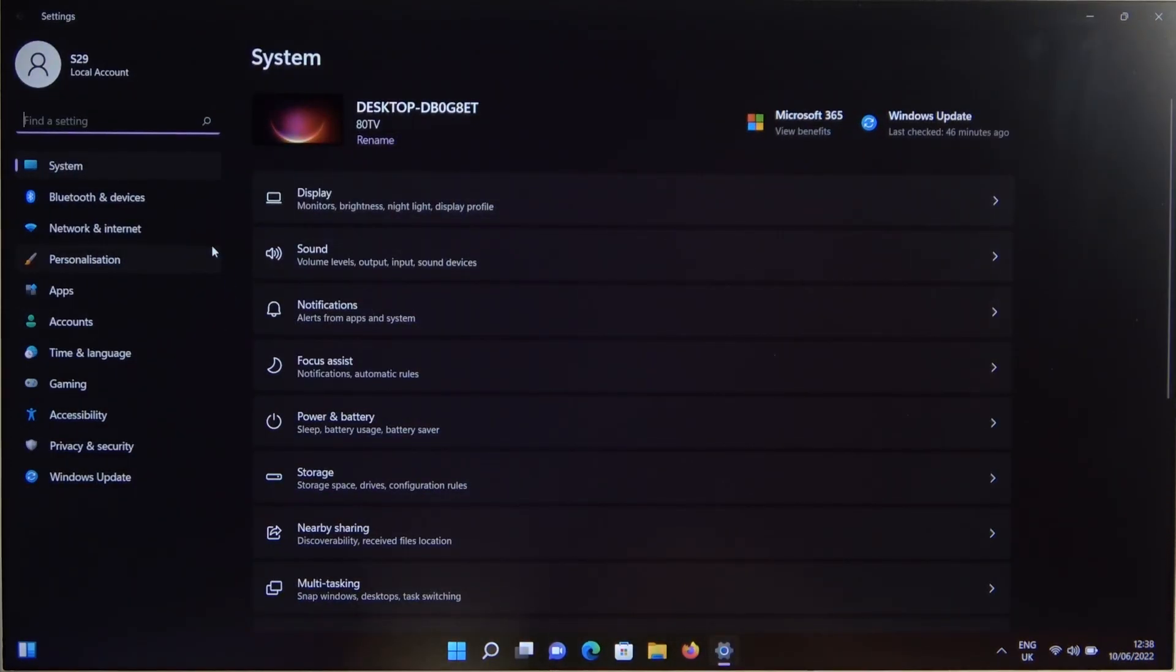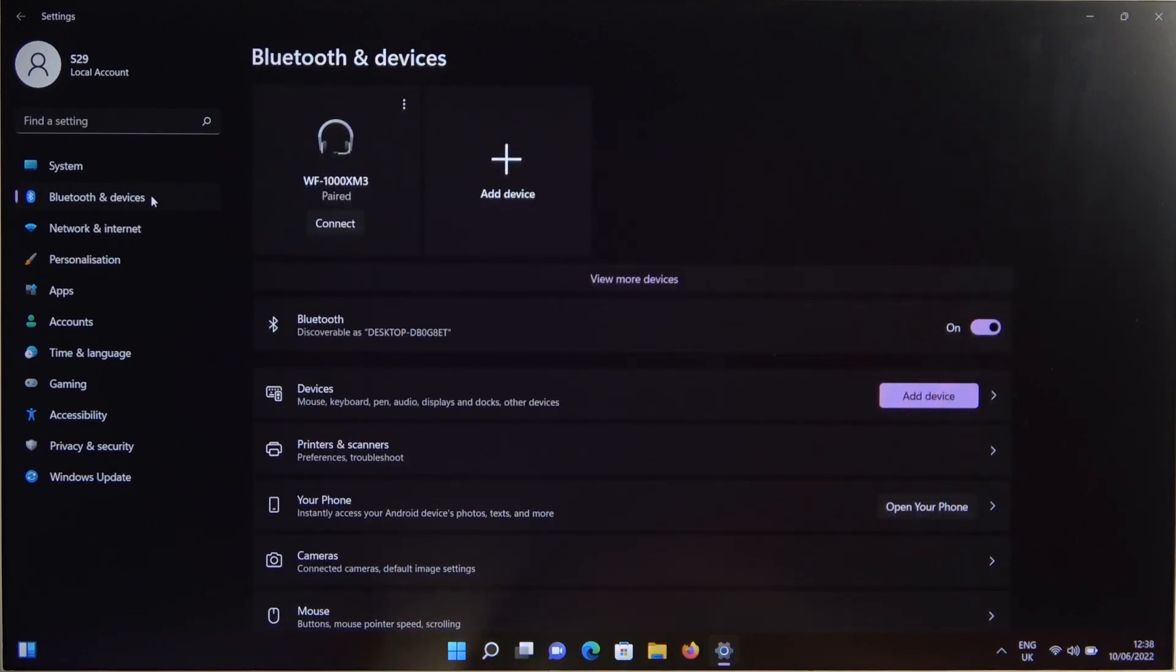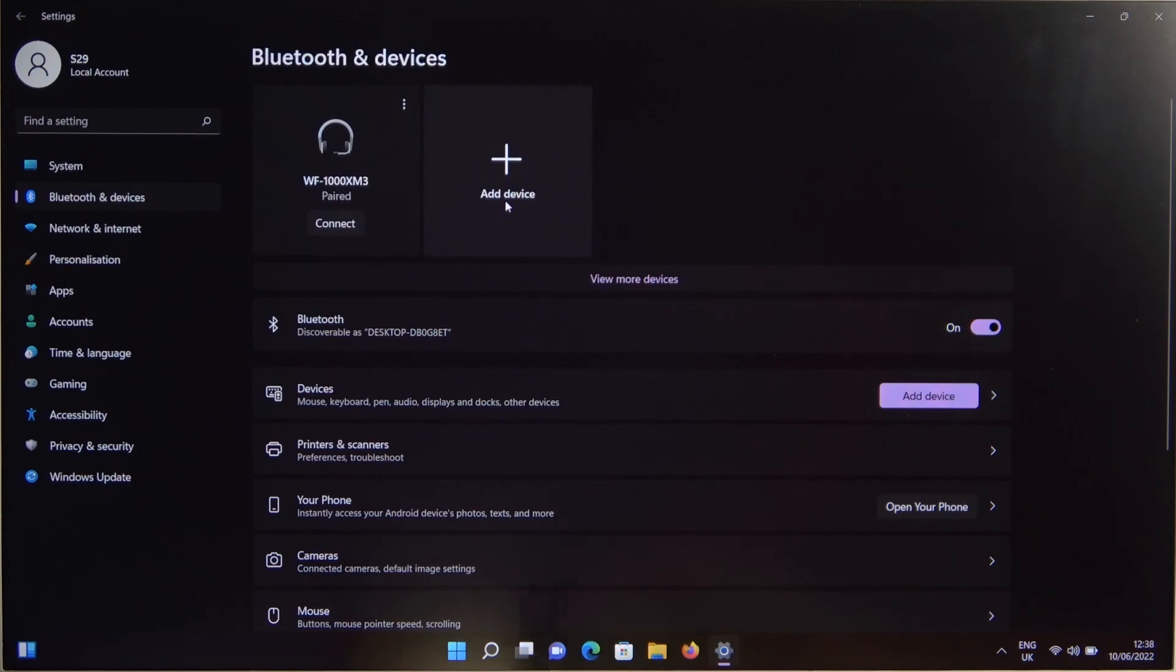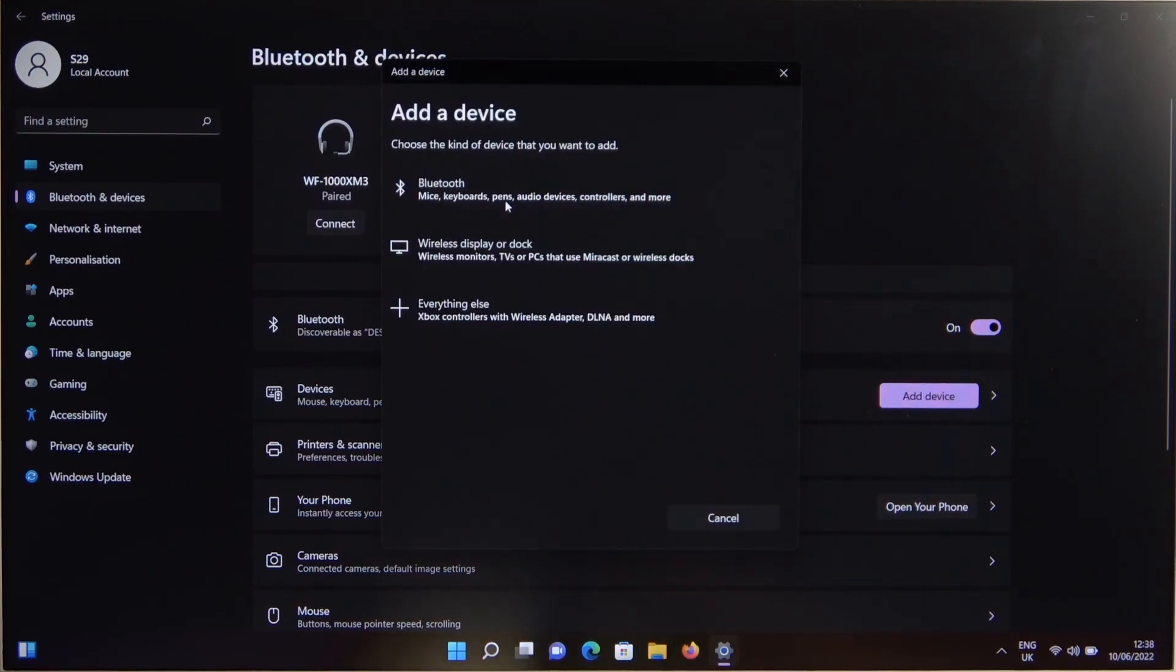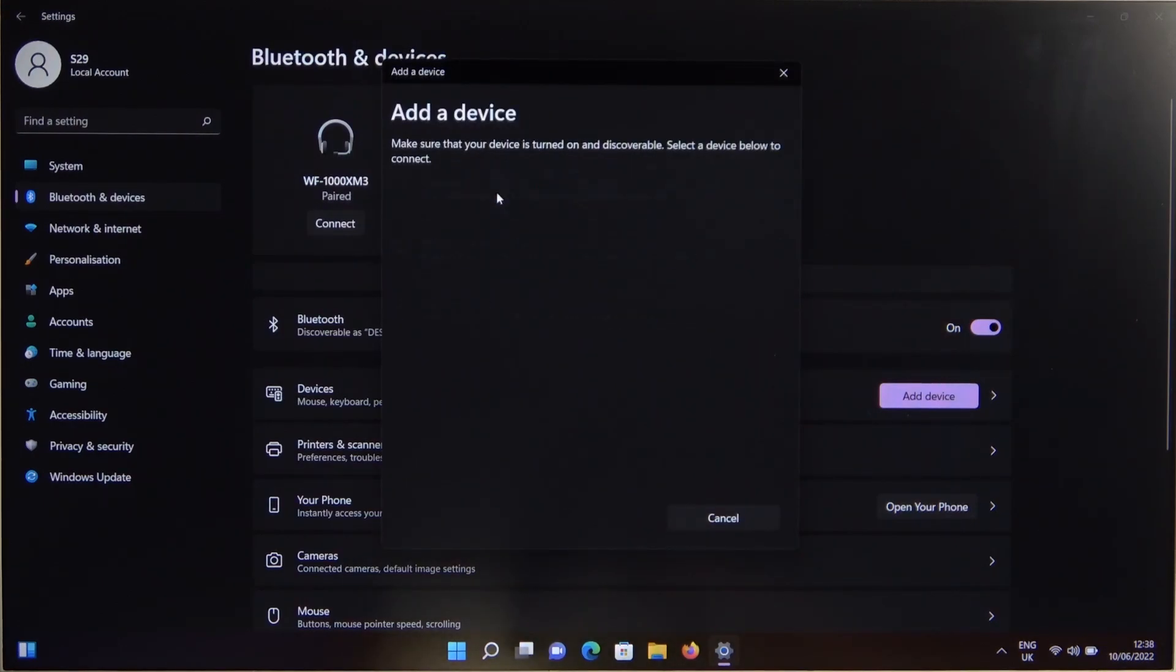Next you have to go for the Bluetooth and devices. You have to enable Bluetooth by tapping on this switcher. Then click to add a device. Select Bluetooth.